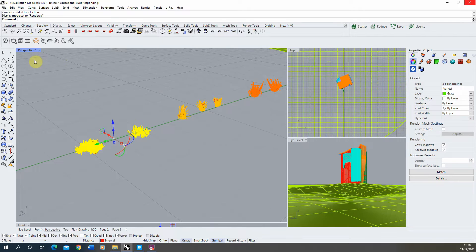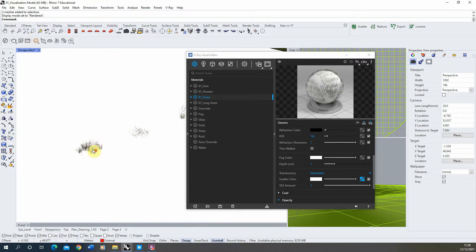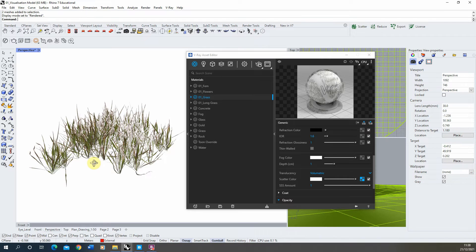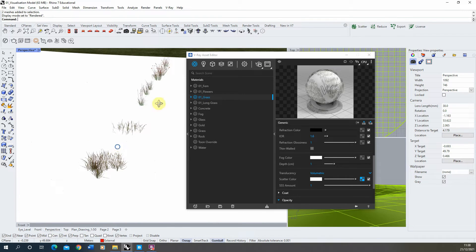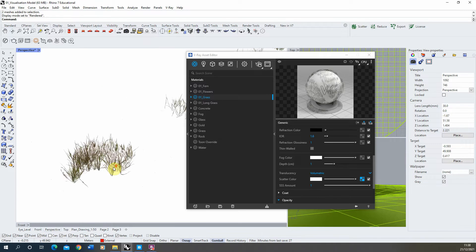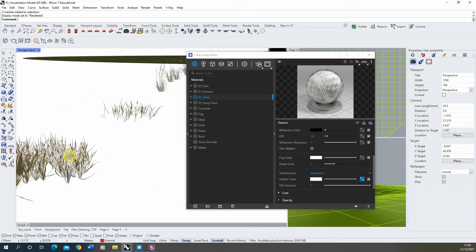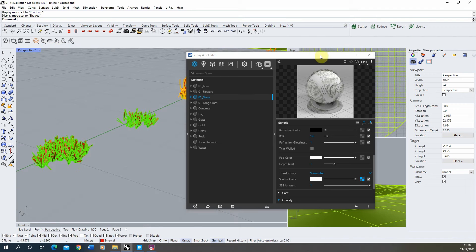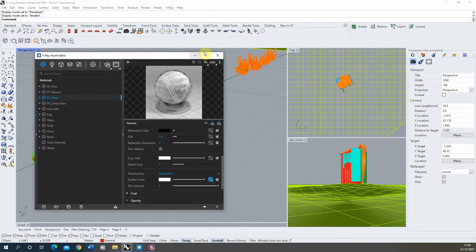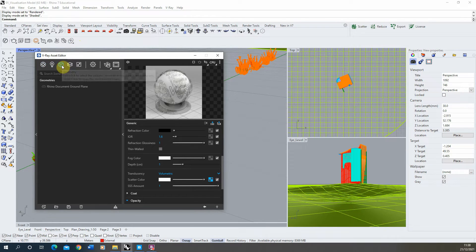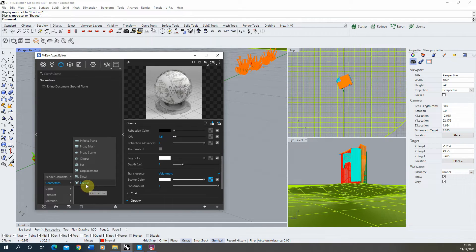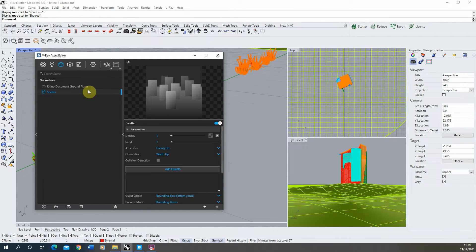In rendered view we can now see that grass model as it renders. You don't need to texture map these models from Megascans because they'll already be mapped. The grass should now look like a more accurate result — don't worry about the white edges in the preview, they won't appear in the final render. Now we're ready to scatter it on our landscape. To do that we'll use the V-Ray scatter tool found in the geometry section of the Asset Editor.